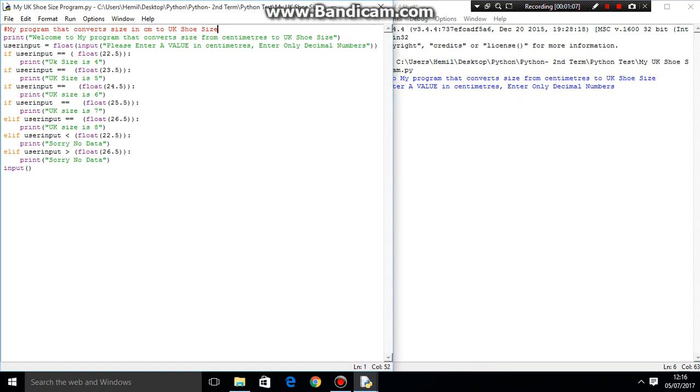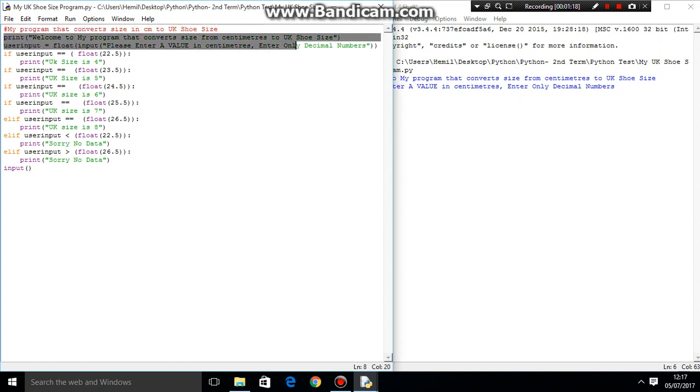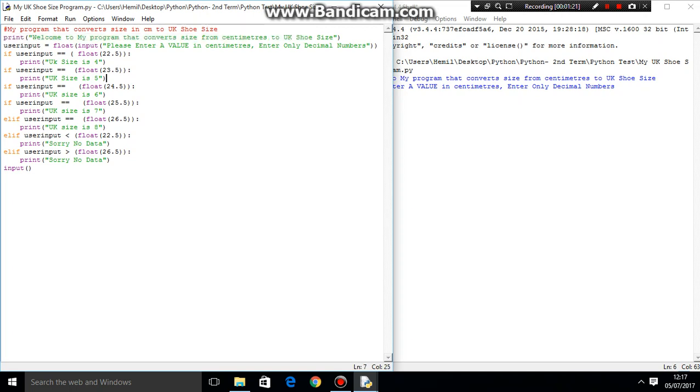What would you have in the first line? Well, the first line is a comment. What does the program do? Converts size in centimeters to UK shoe size. Then, what does it output? It outputs, welcome to my program that converts size from centimeters to UK shoe size. You know, being welcoming to the user.